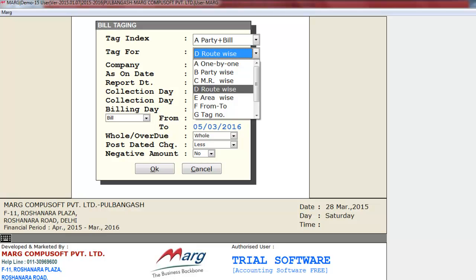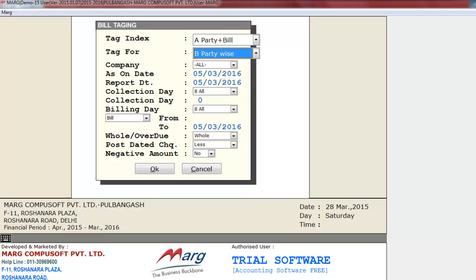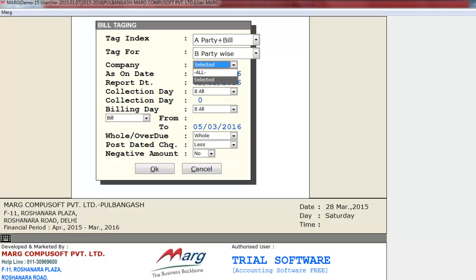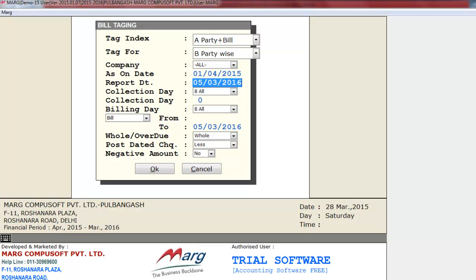From here we'll select party-wise. After this, select Company — whether to tag for all or selected companies. We'll select All. Next is As On Date, meaning the date the bills are tagged as of. After that is Report Date, and the report date and as-on date should be the same so that when we take a printout, the same date is printed on the invoice.